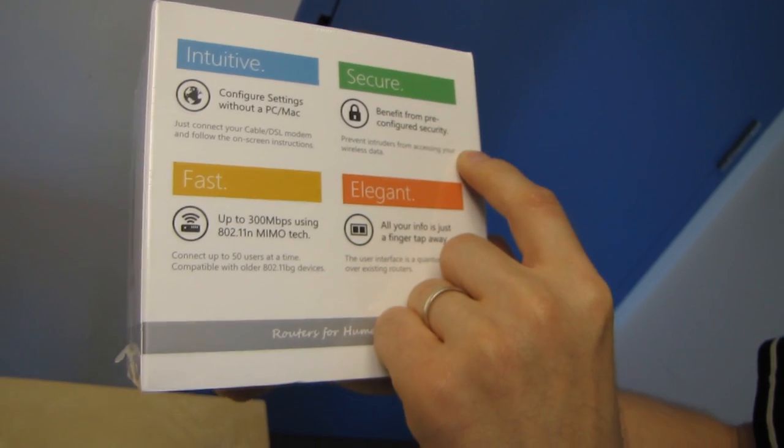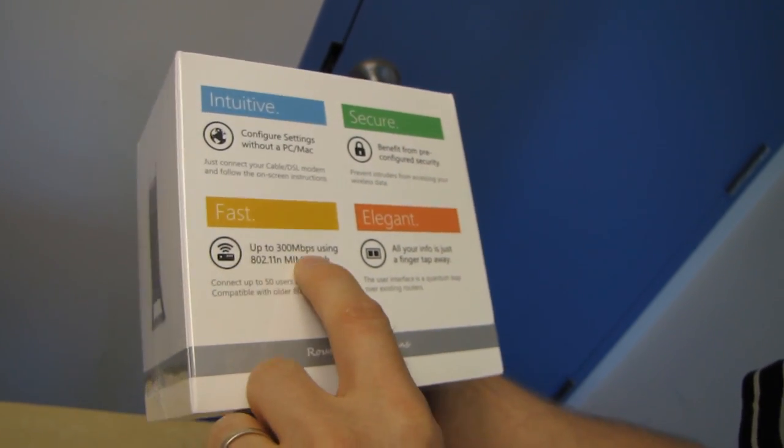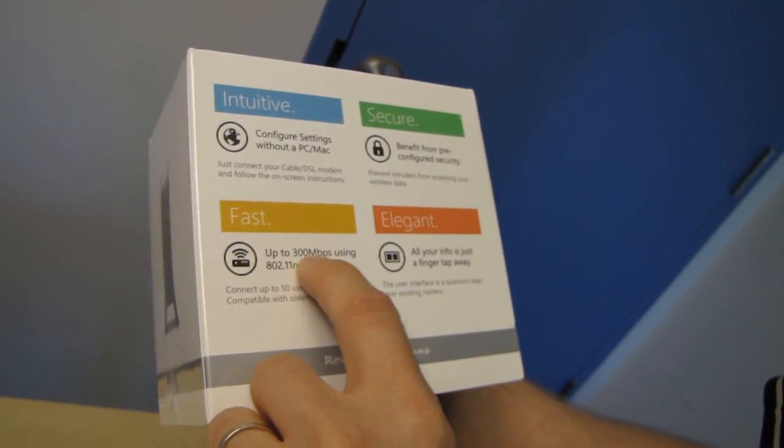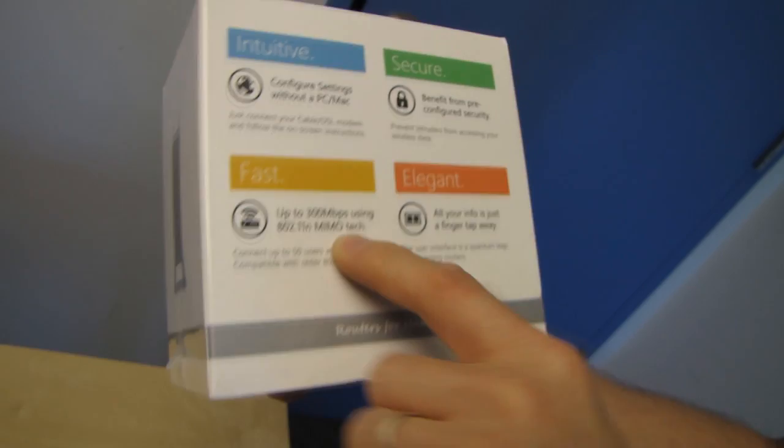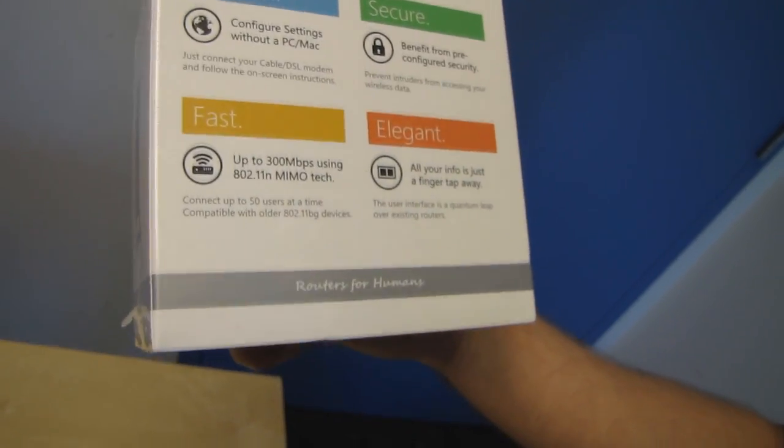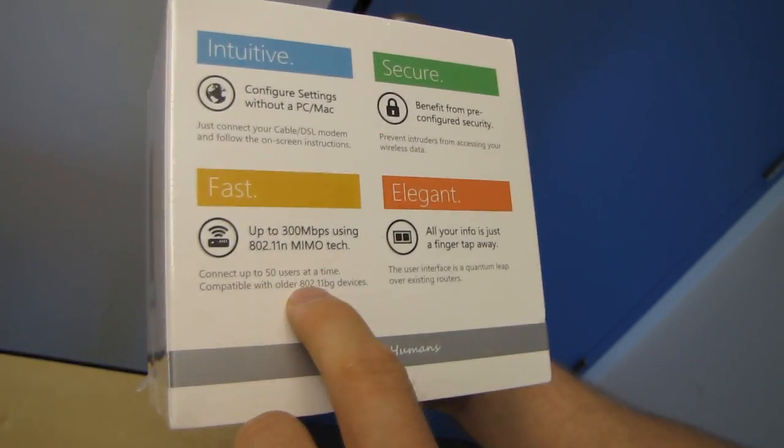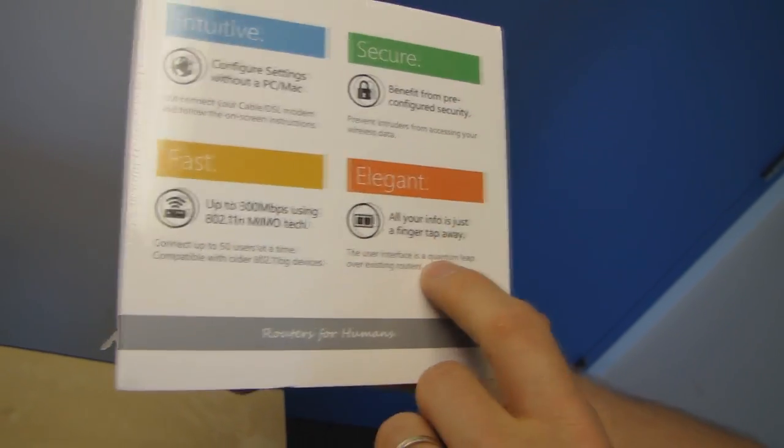Secure, so you benefit from pre-configured security. It's fast using 300 megabit per second 802.11n MIMO technology on the 2.4 gigahertz band, connect up to 50 users at a time, elegant, all your info is just a finger tap away.